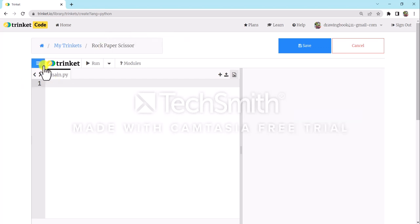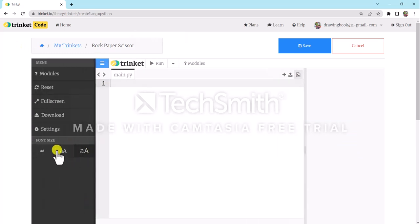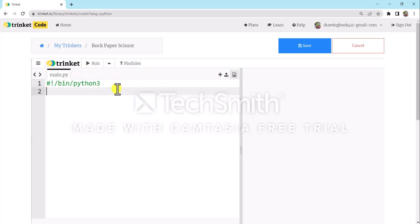After naming it, change the font from small to large. Now type the shebang line: hashtag, exclamation mark, forward slash, bin, forward slash, python3. We are using this code to tell Python that whatever script or code we write here is Python 3.